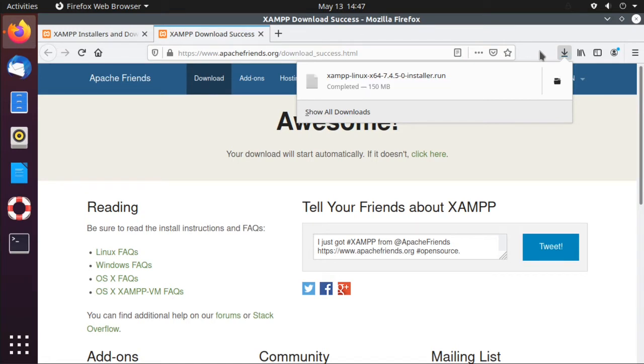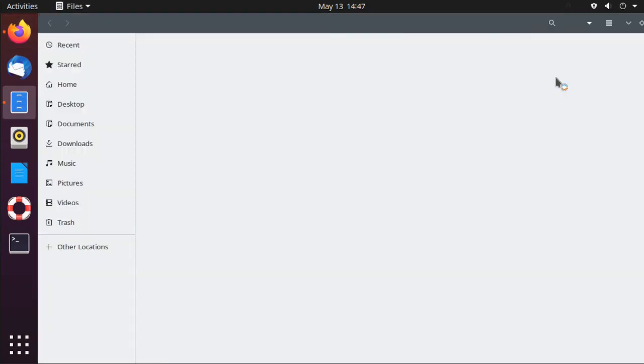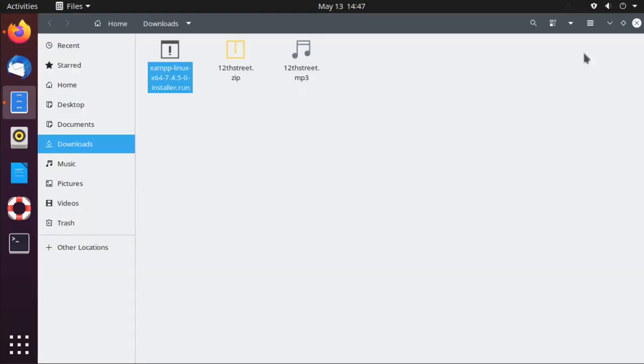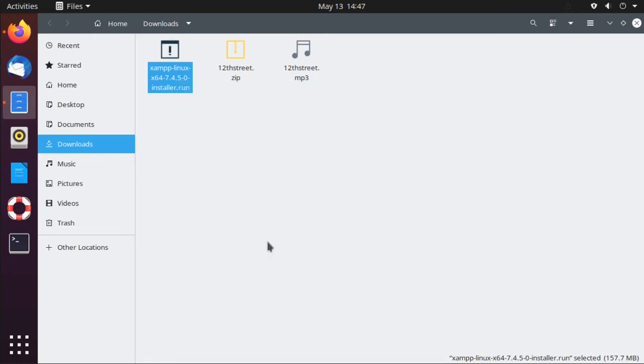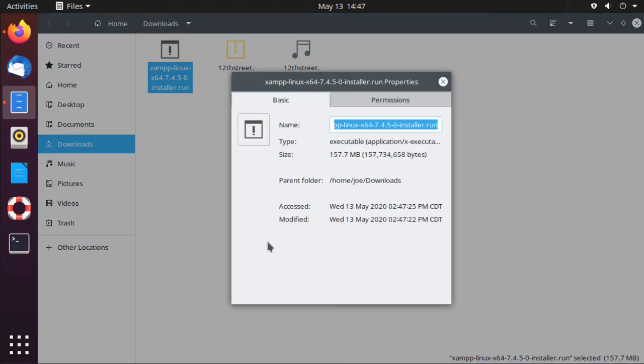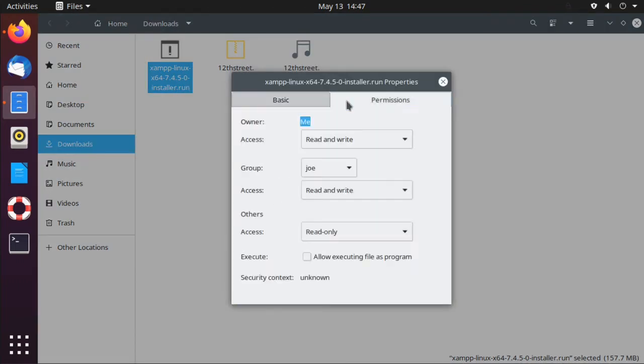Okay, open the folder. Now right-click the file that you downloaded. Select Properties. Click the Permissions tab and check Allow Executing File as a Program.